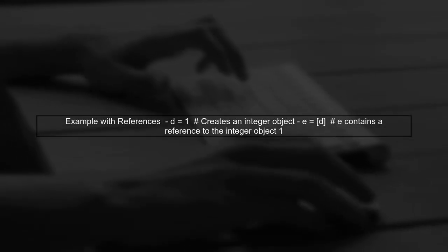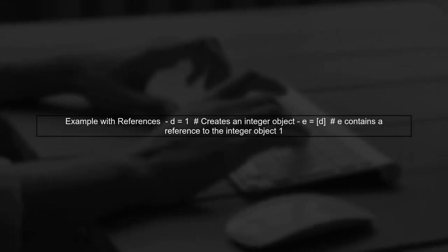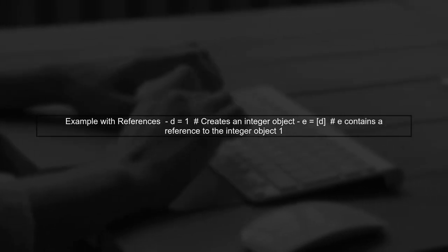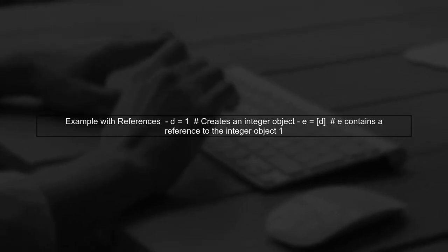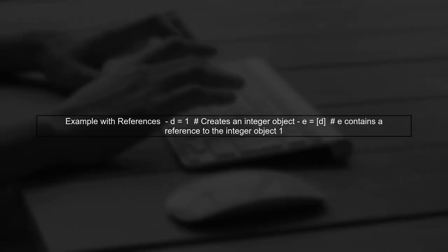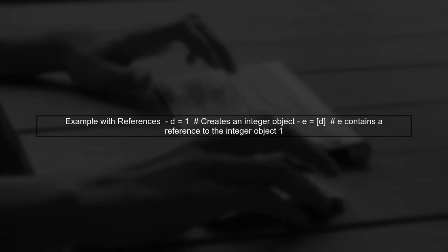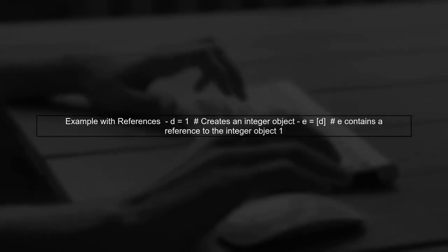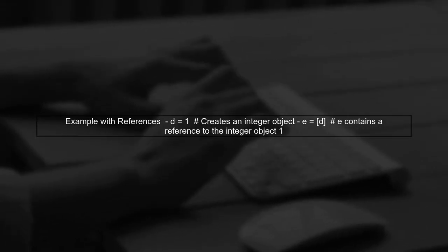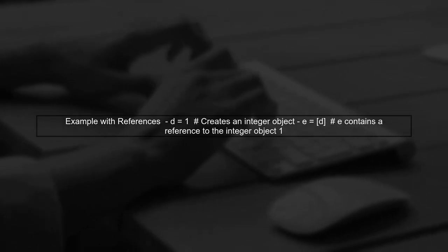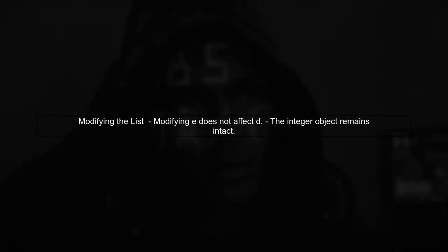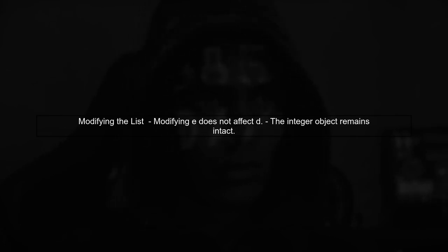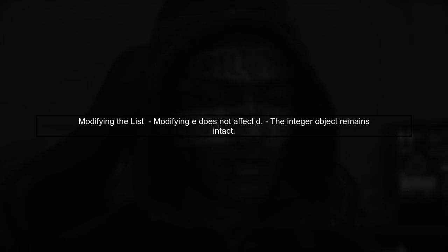Now, let's consider the example where you assign D equals 1, and then create a list E that contains D. In this case, E will hold a reference to the same integer object that D refers to. So when you modify the list E, you are not changing the integer object itself. The integer object remains unchanged, and the list simply holds a reference to it.